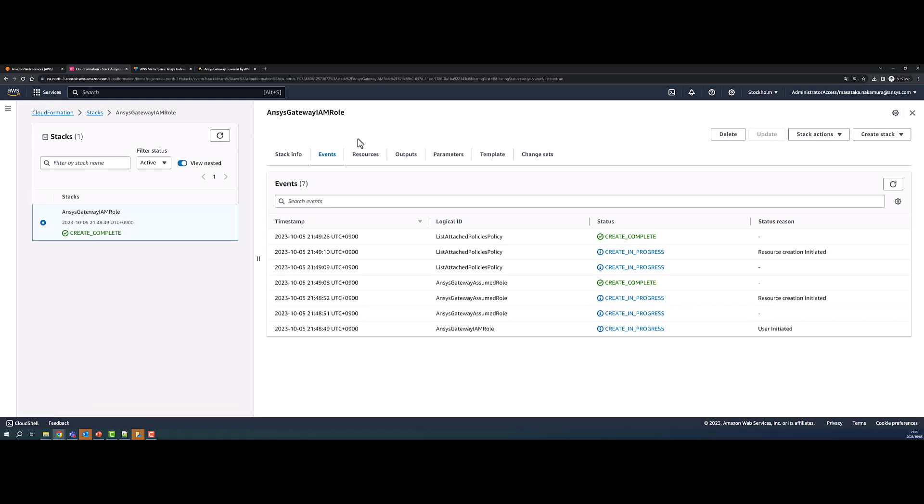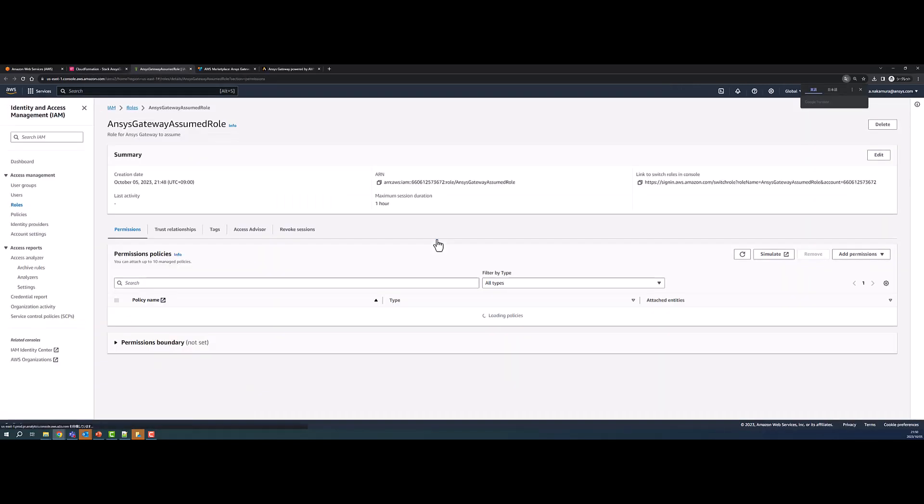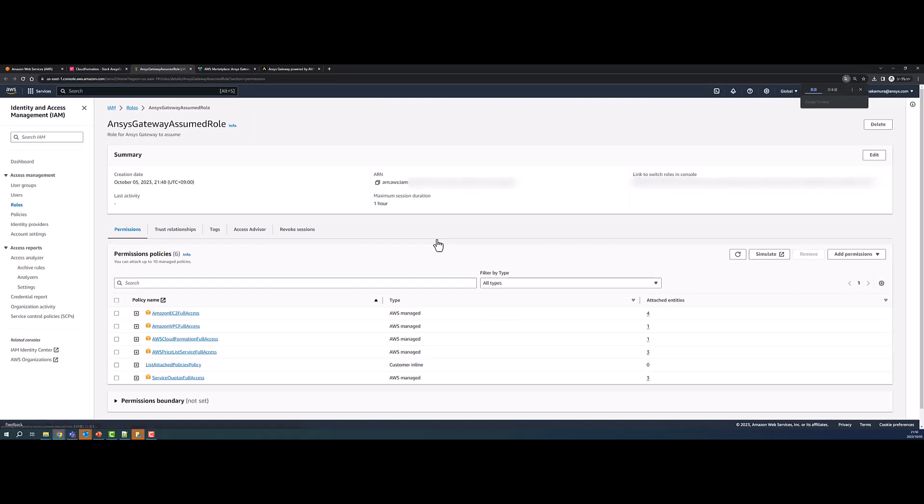Once the stack is created, click the Resources tab. To access the AWS IAM console, select the link in the Physical ID column of the Resources table that corresponds to the newly created resource.